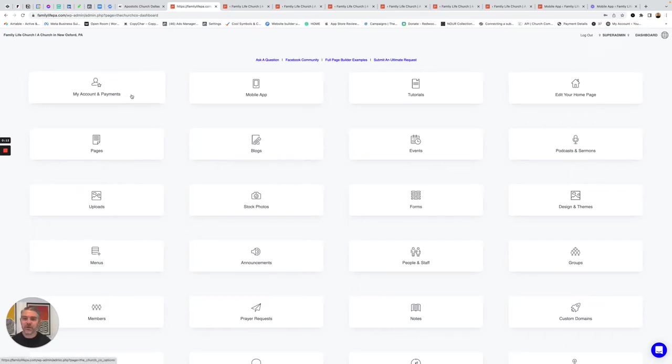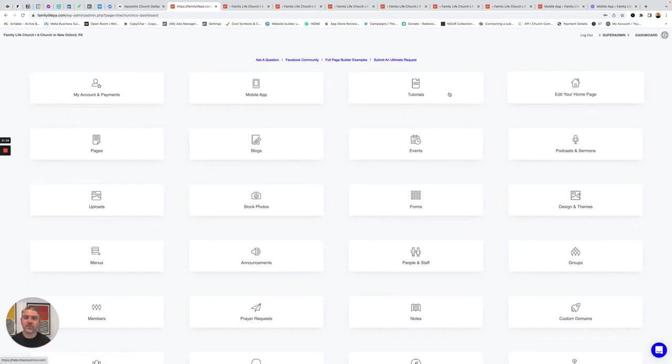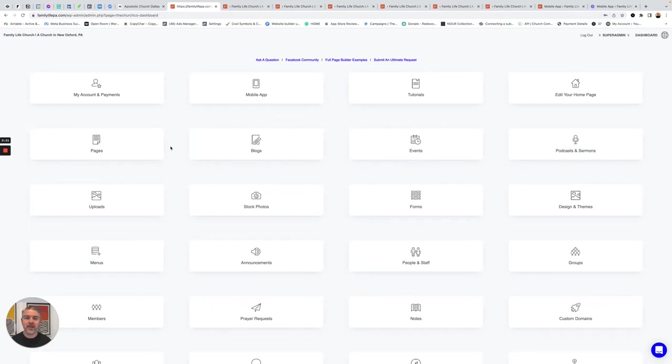So when you sign up for The Church Co., you get given this dashboard. This is everything you need to manage your digital ministry. And I just wanted to break down what each of these are and what they do. We'll do it very quick.